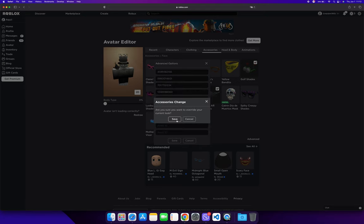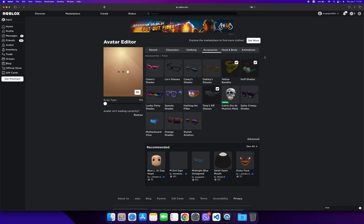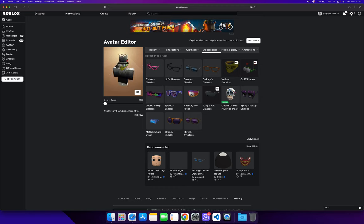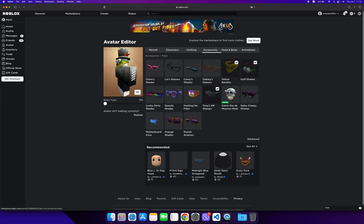Then save again, and you can see now I'm wearing three accessories—the golf shade, Tony's AR glasses, and the yellow bandito. We'll wait until the avatar loads. As you can see, I am wearing two accessories at the same time. Now there is an alternative method which involves a Roblox plugin called RoPro.